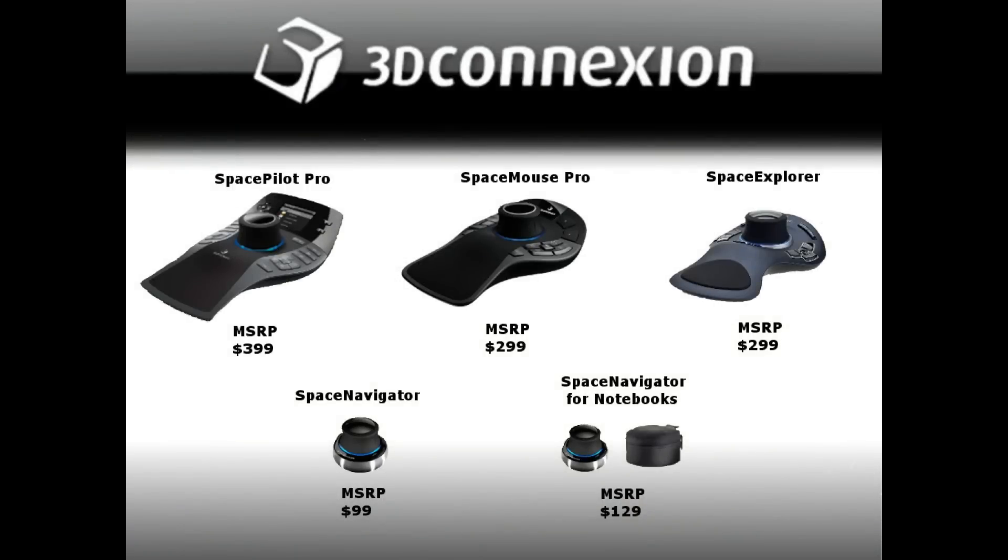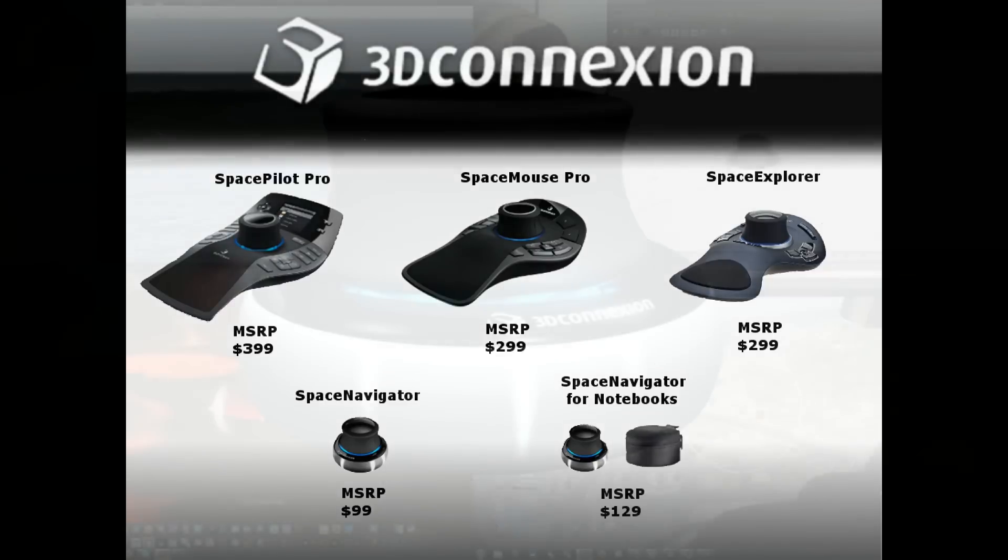There are also several other products offered by 3D Connection. The entry-level model is the Space Navigator, which is best suited for hobbyists and students. And as you work your way up the line to the Space Pilot Pro, the features become more numerous and advanced, allowing you to break away from the keyboard more and more at each step.